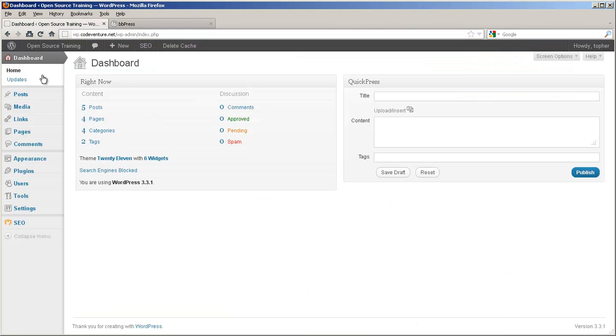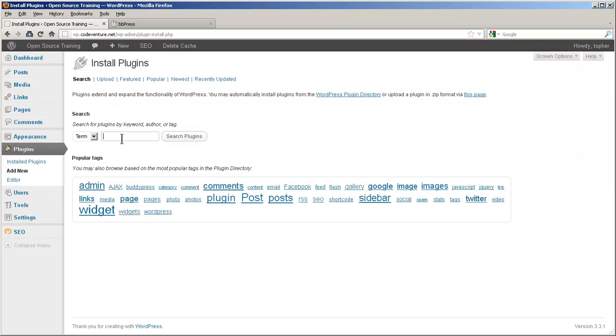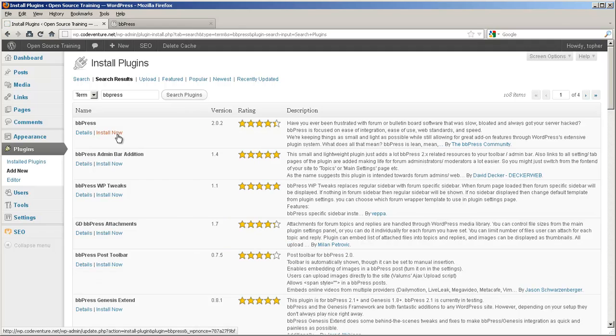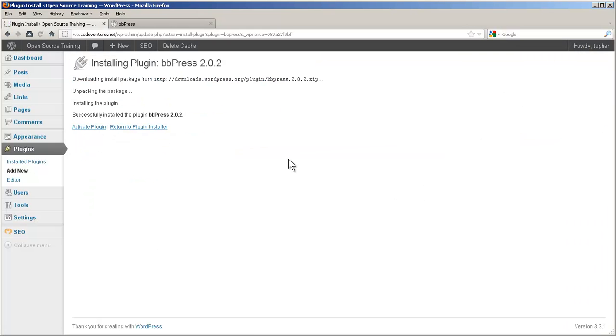Here's our site. We go to plugins and add new. Search for BBPress. And install. Activate.